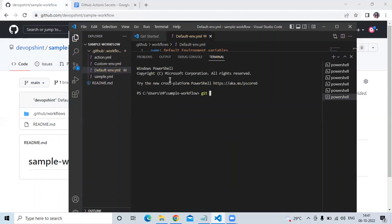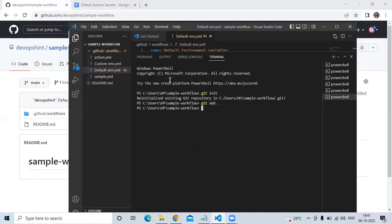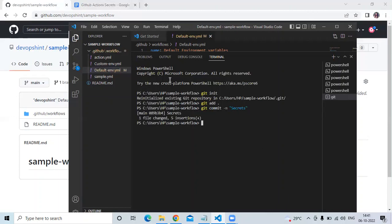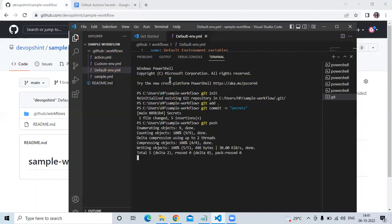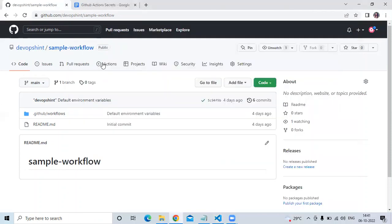In the terminal, I run: `git init`, `git add .`, then `git commit -m "add commit"`. It's done — now let's go to Actions to check.